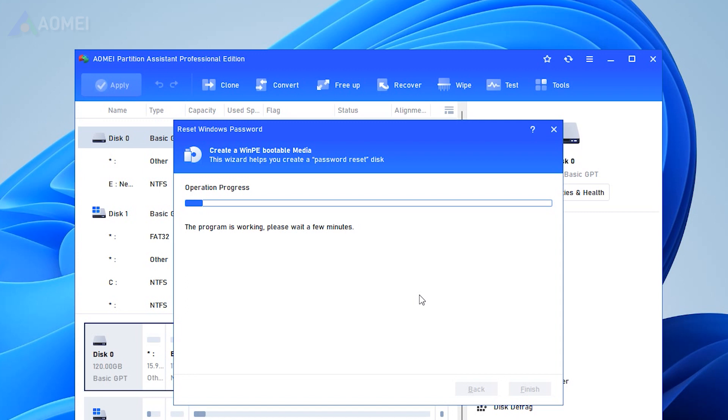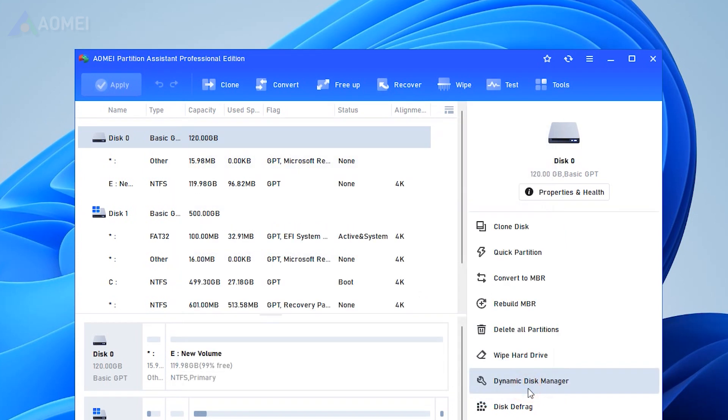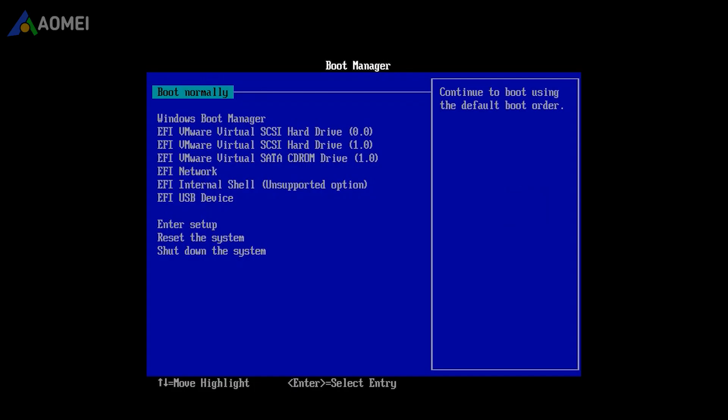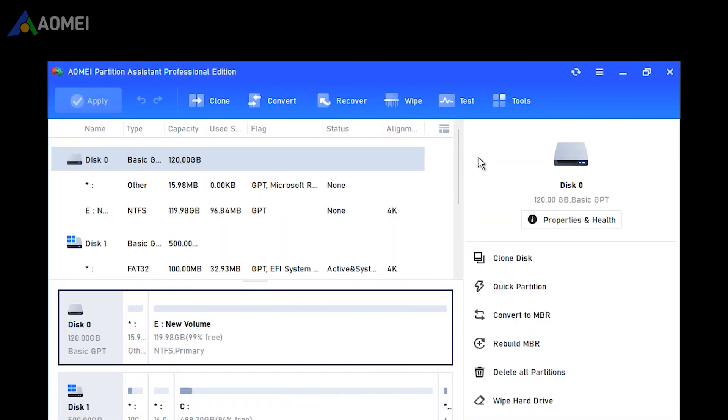With bootable USB created, unplug it and connect it to your laptop. Boot from the USB and you'll see the interface of AOMEI Partition Assistant.